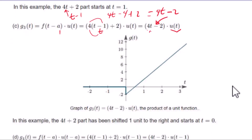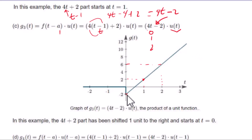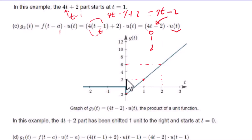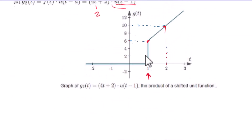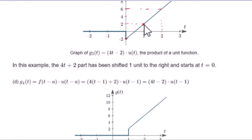Since it starts at t=0: when t=0, 4 times 0 minus 2 equals negative 2. When t=1, 4 minus 2 equals 2. When t=2, 8 minus 2 equals 6. So the graph starts at t=0 because u(t) is multiplied. We only shifted the function to the right by 1 unit, so the original value of 2 that was at t=0 is now at t=1 because a equals to 1.